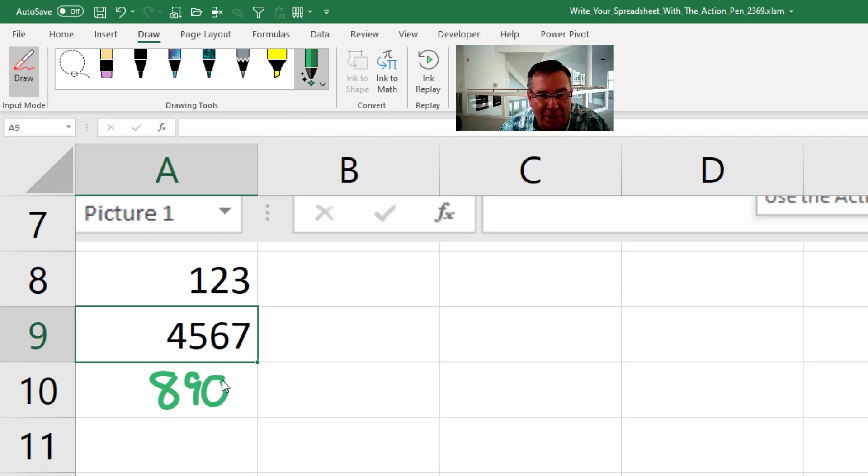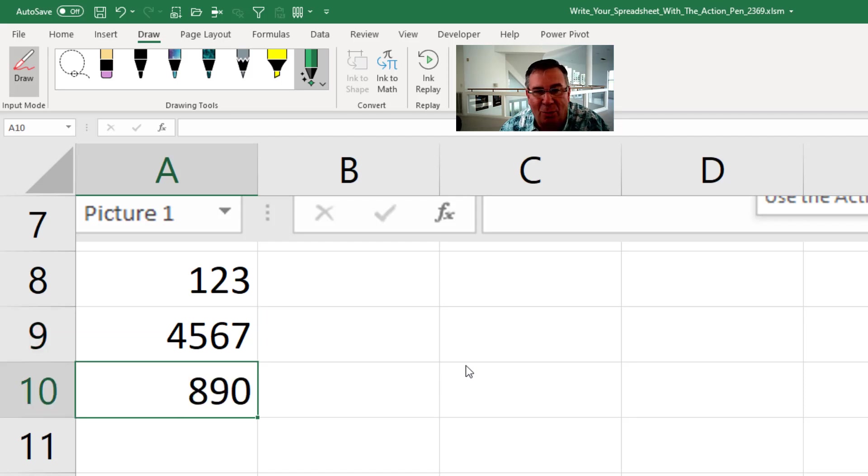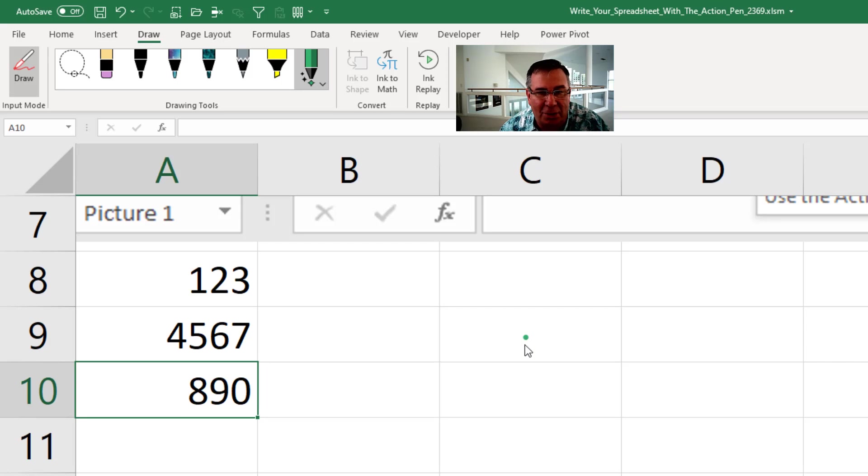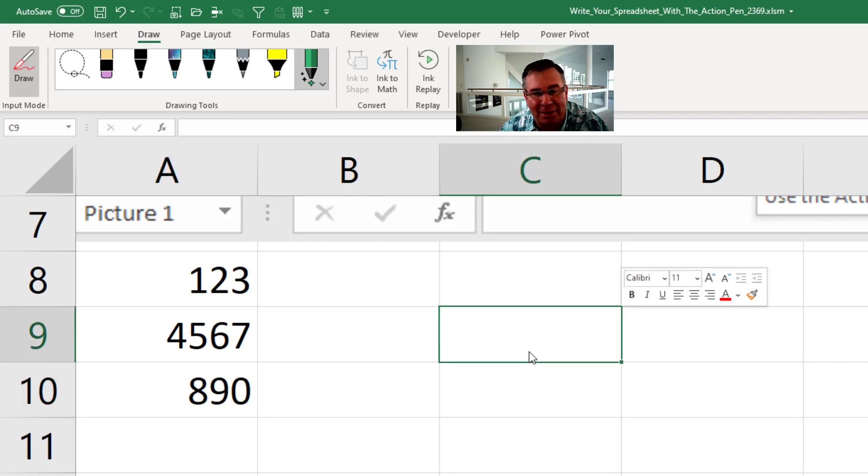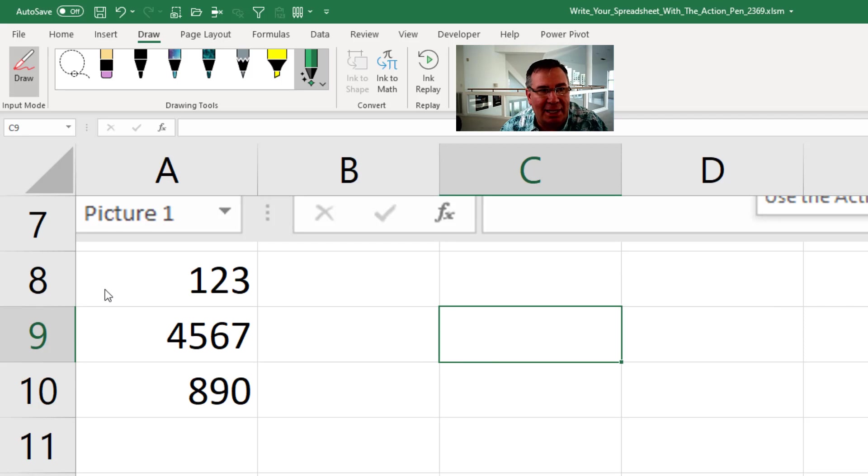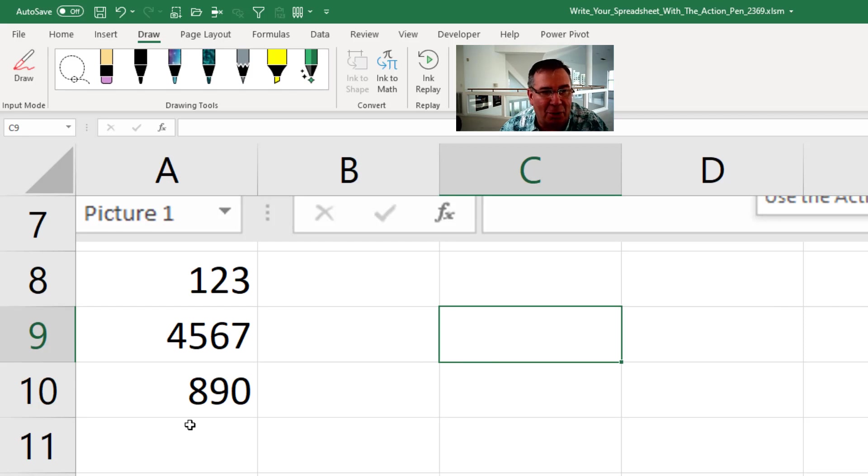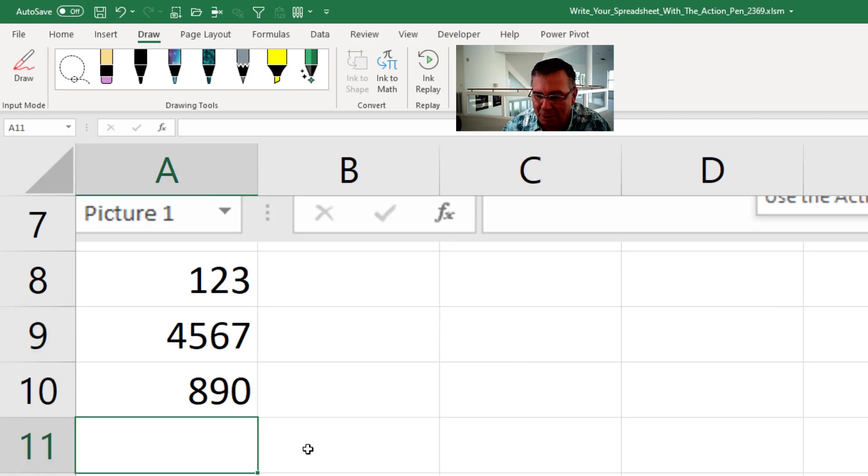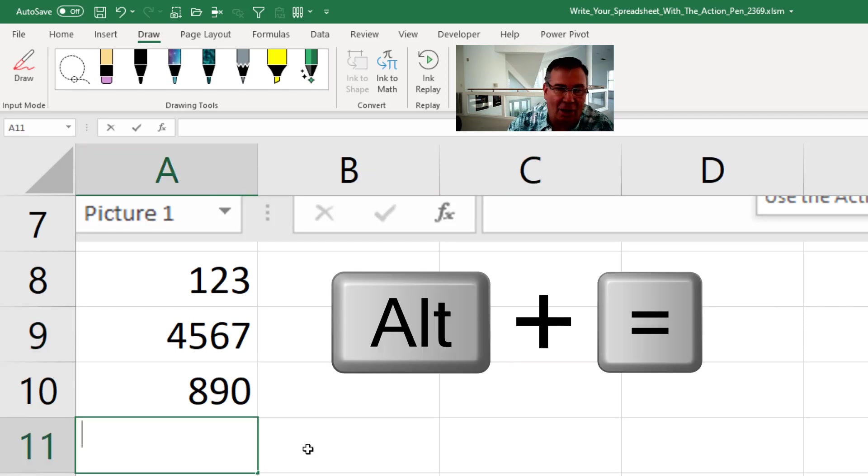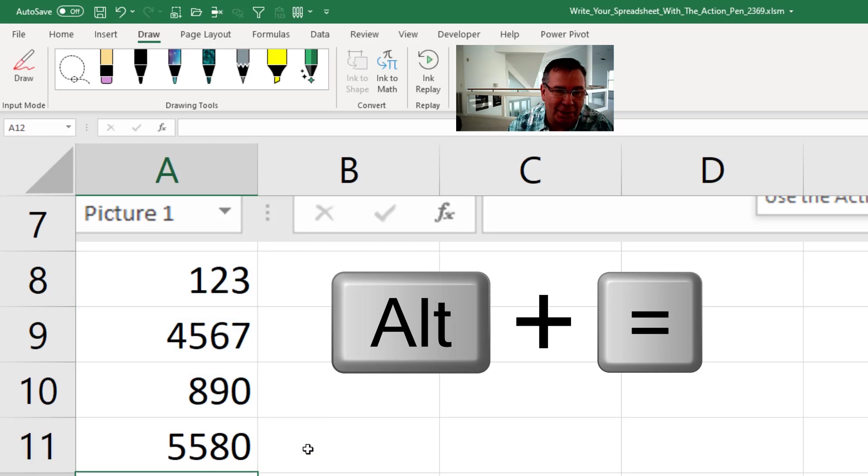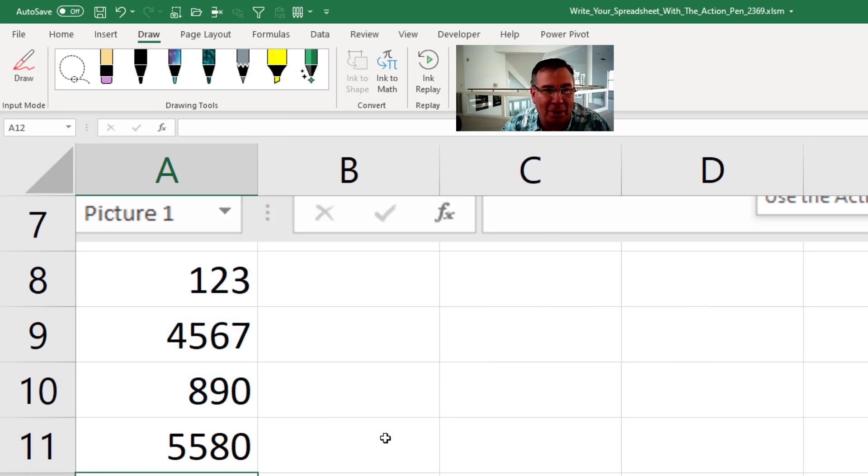Now the one thing that I find kind of annoying about this is then I want to go select a cell, but I can't select a cell because I'm in drawing mode. So if you click there and you get that dot, they'll just evaluate that as nothing, but you do select that cell. So you have to remember to get out of drawing mode if you would actually want to do something like ALT equals to put in the sum.